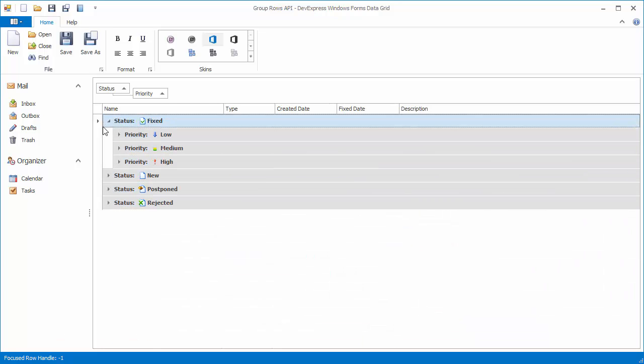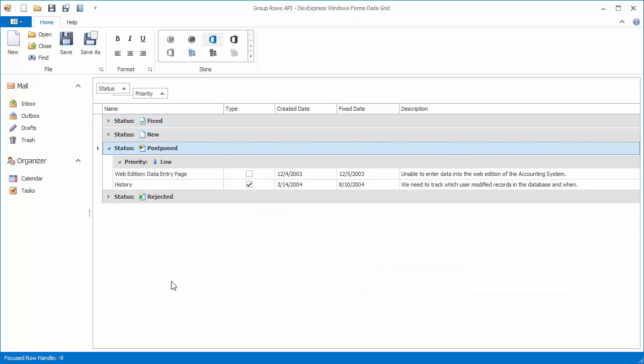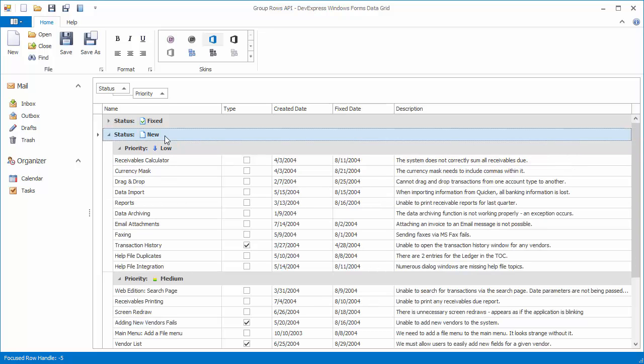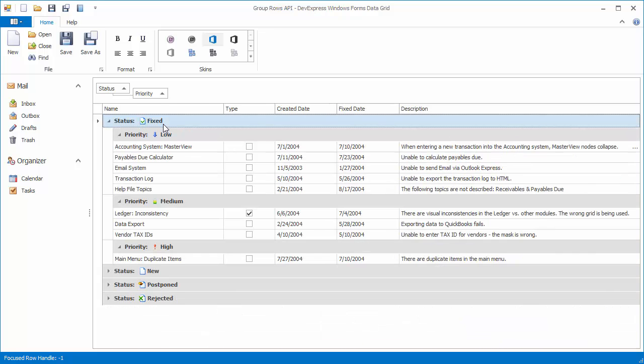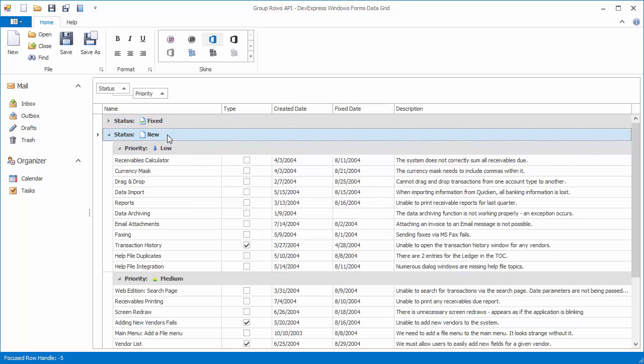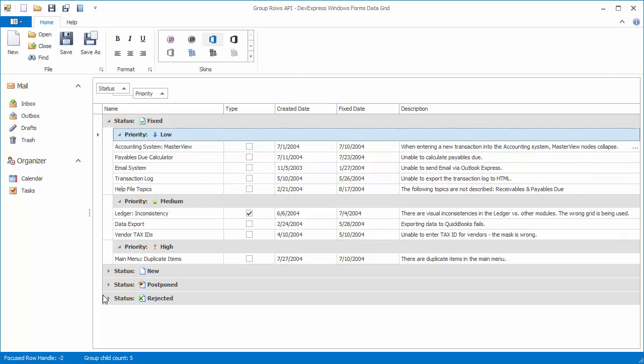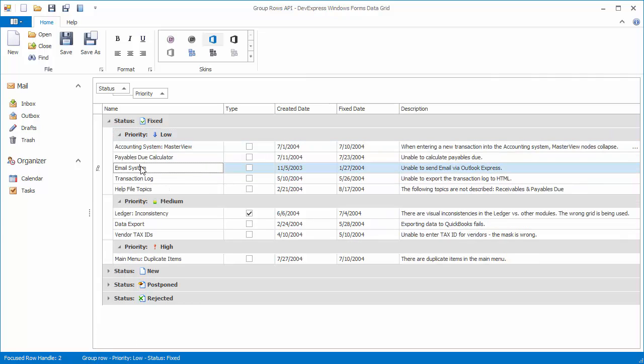Determine a group row's nesting level. Expand or collapse an individual group row. Respond to group row expand and collapse operations. Prevent end users from expanding or collapsing individual group rows. And obtain information about child rows or parent group rows.